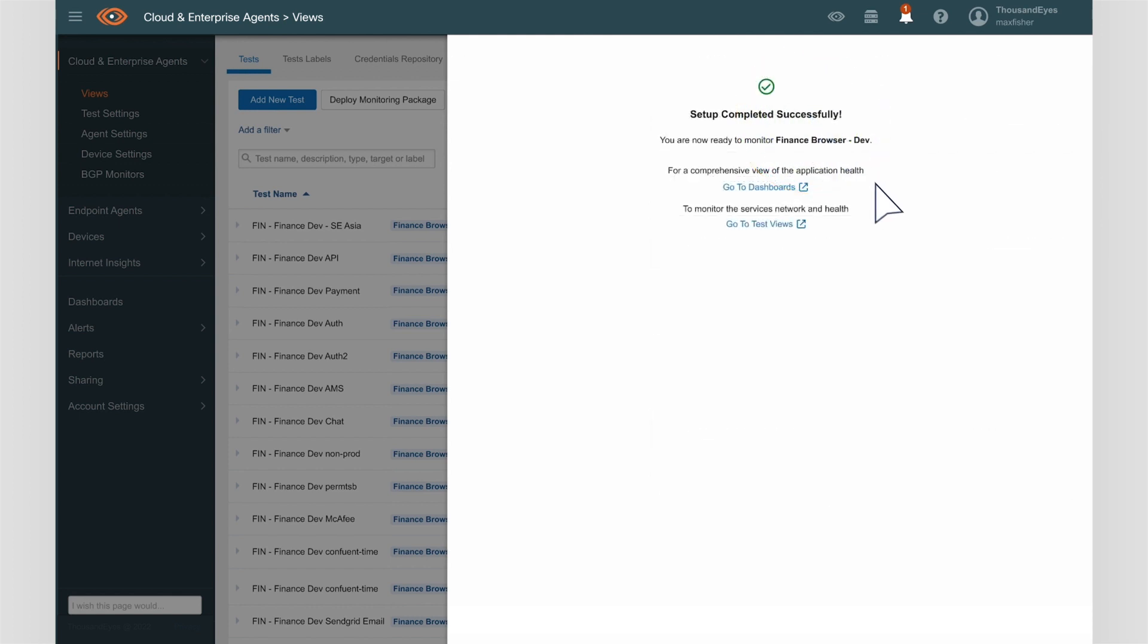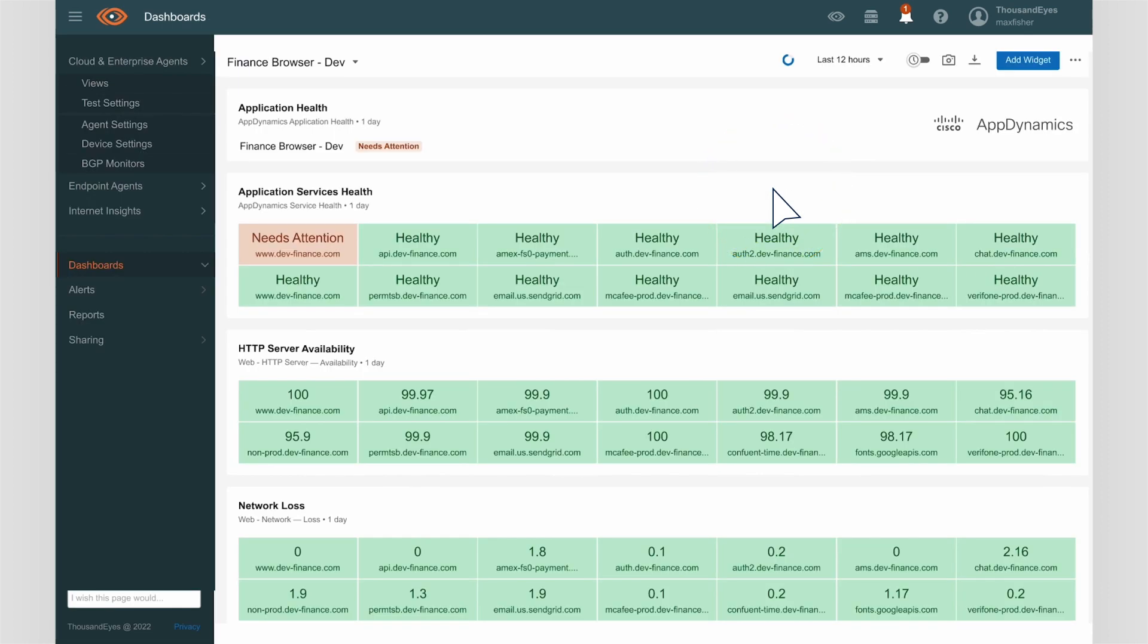ThousandEyes does this by automatically discovering unmonitored services related to critical applications and automating the process of deploying tests with the appropriate agent locations to the right targets. In just a few clicks, Samantha not only closes her monitoring gaps but also unlocks powerful new views within ThousandEyes.